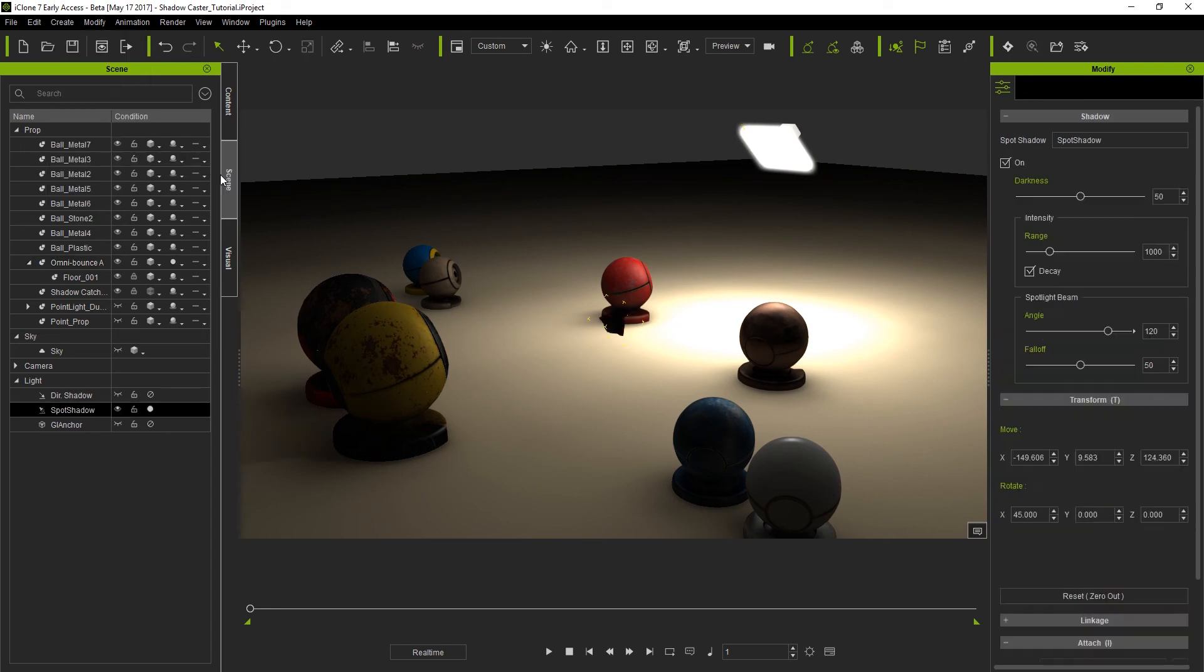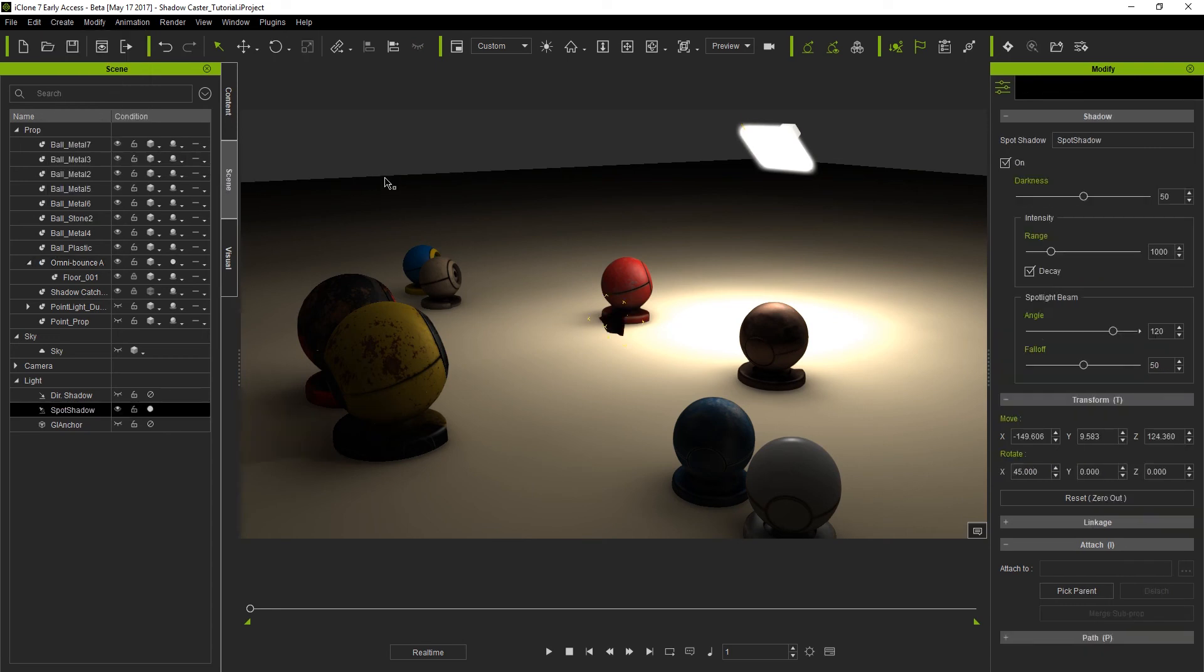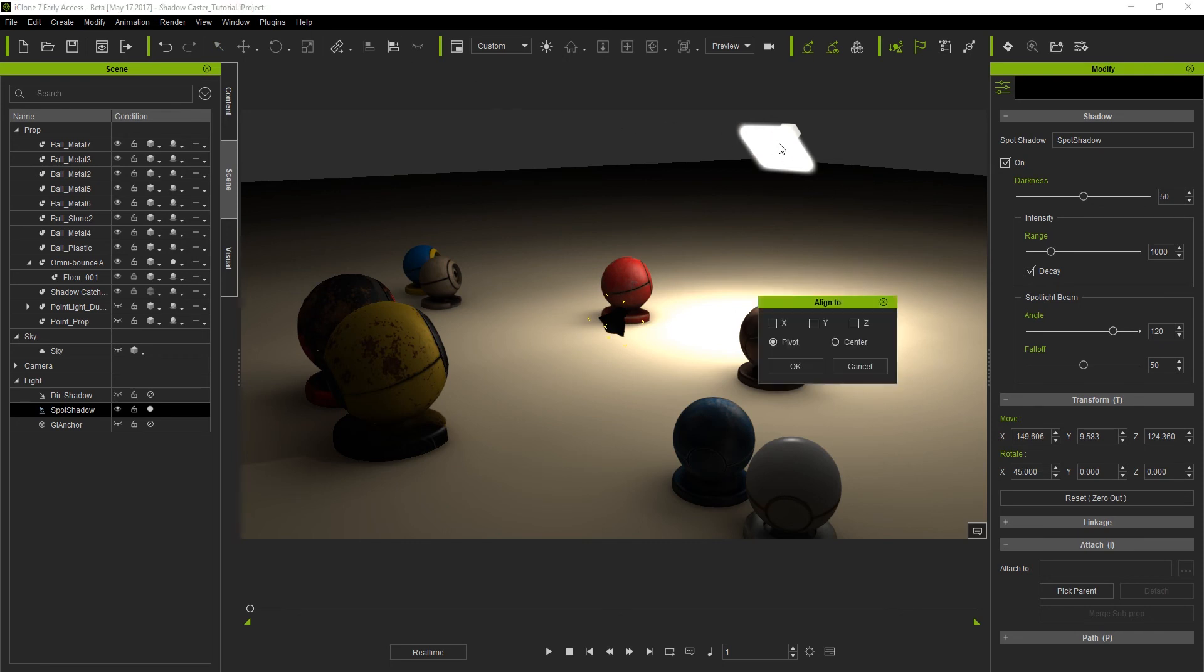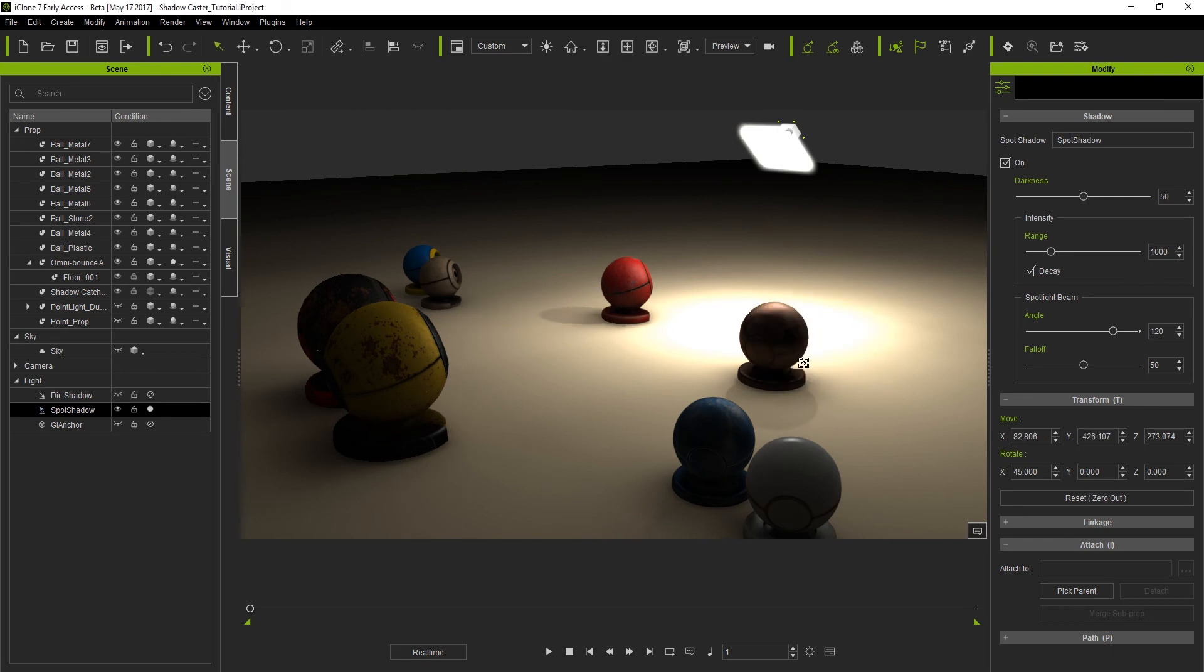To quickly align it to the light source we can use the align to option with the shadow caster selected, then align it to our emissive prop. I'll move it a little below the actual prop so that we don't have any interference from the prop itself. Then I can switch back to my other scene camera and check out the results from that angle.